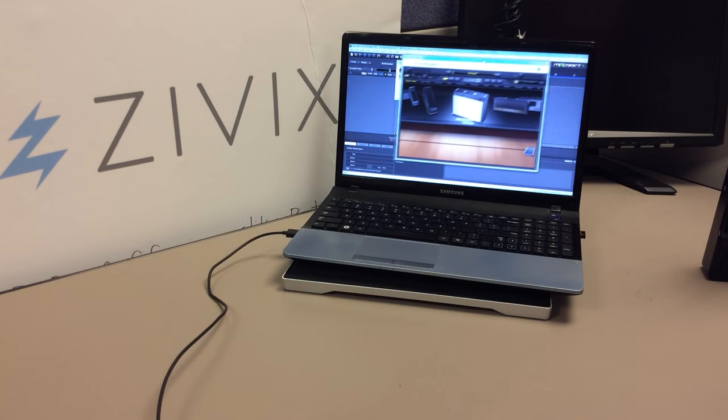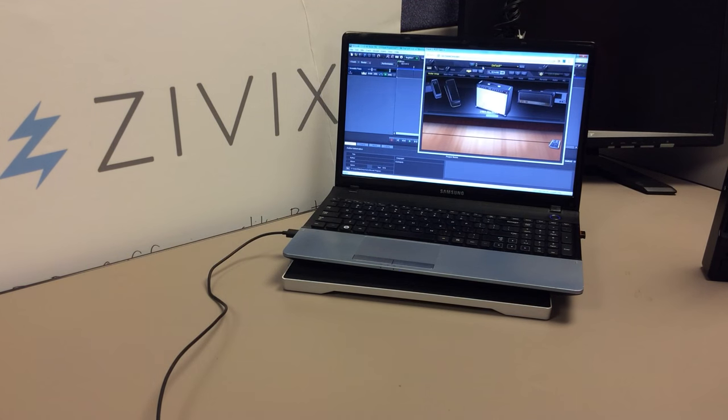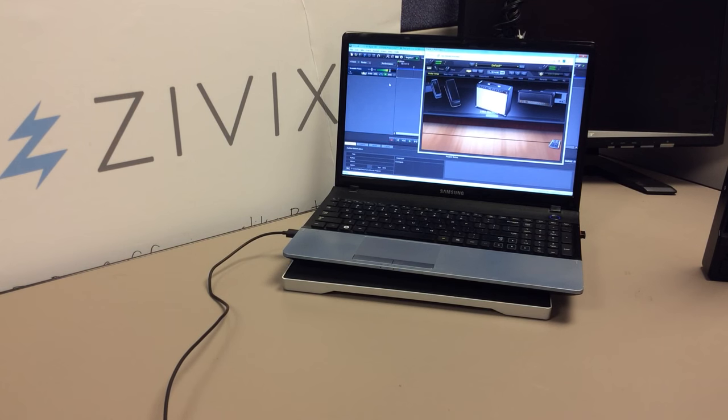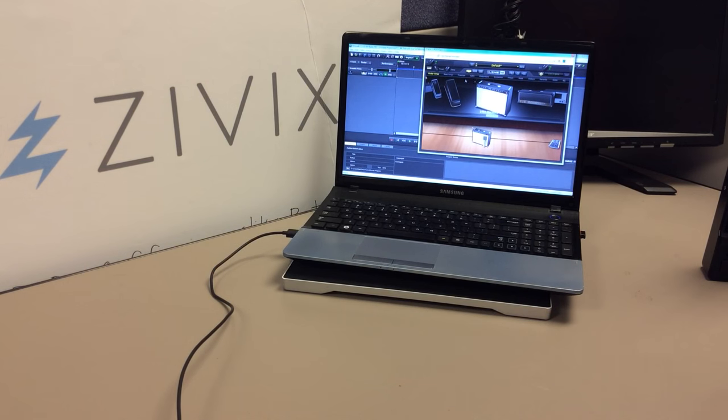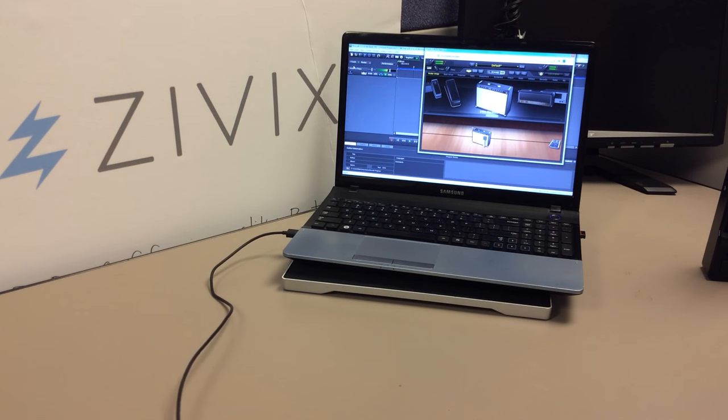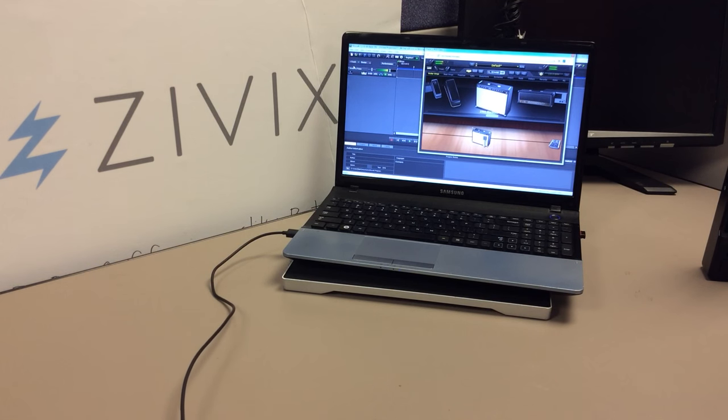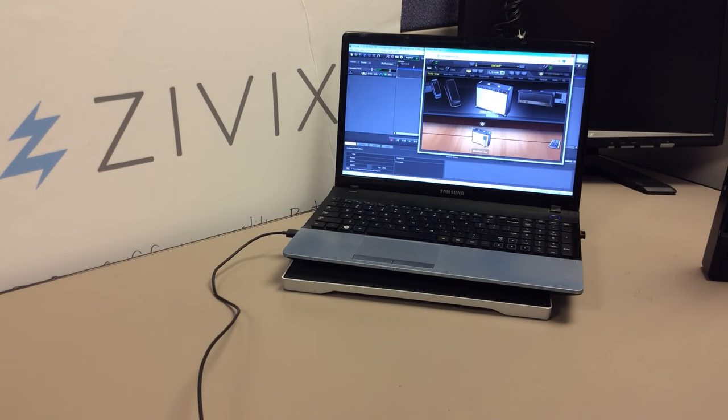So, here I have Podfarm open, and I have no effects added. Now I'm going to add a simple amplifier into the chain. And now you can see that Podfarm is registering the sound.